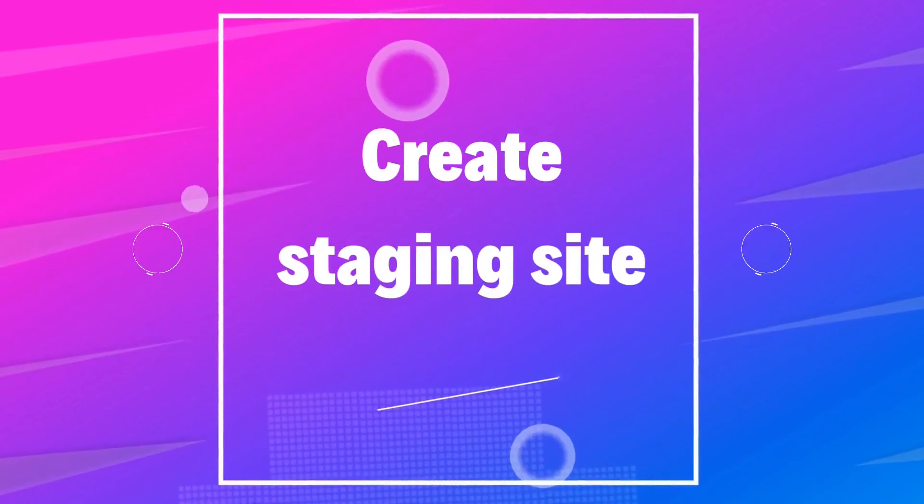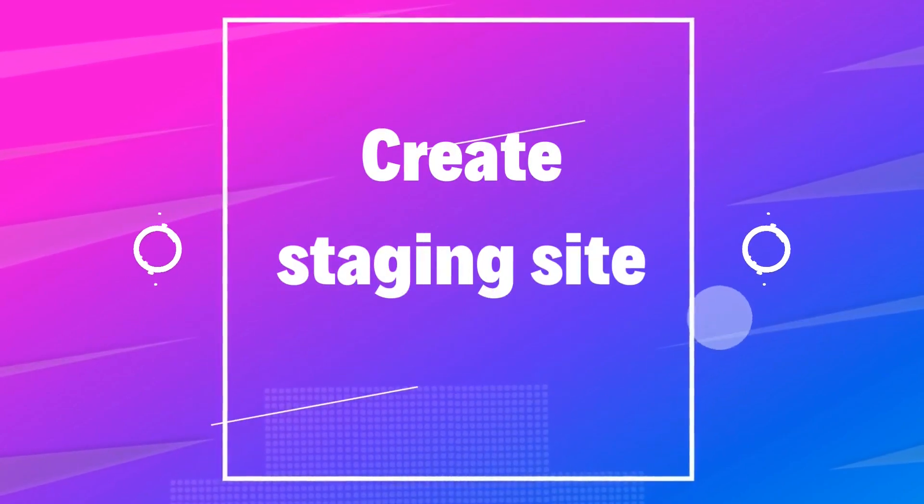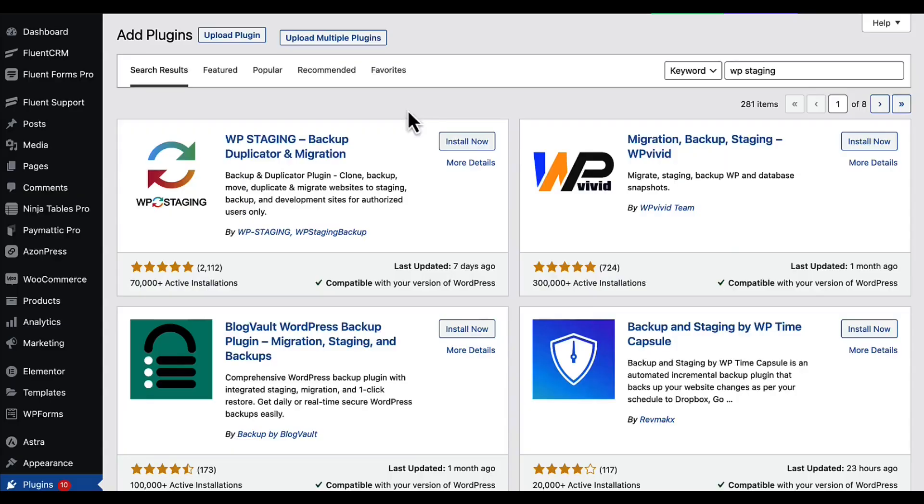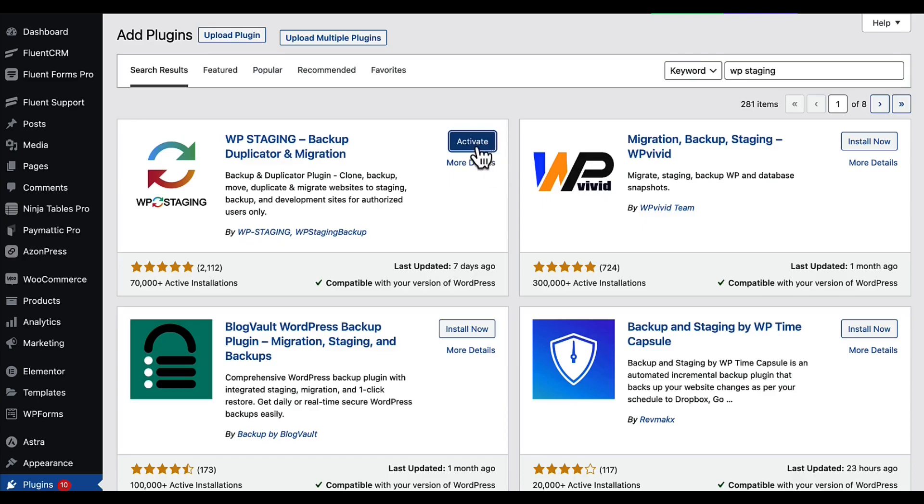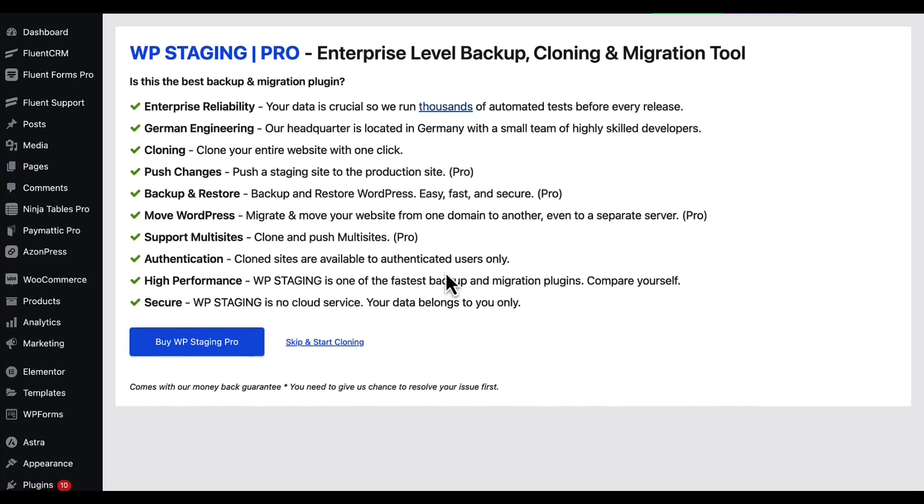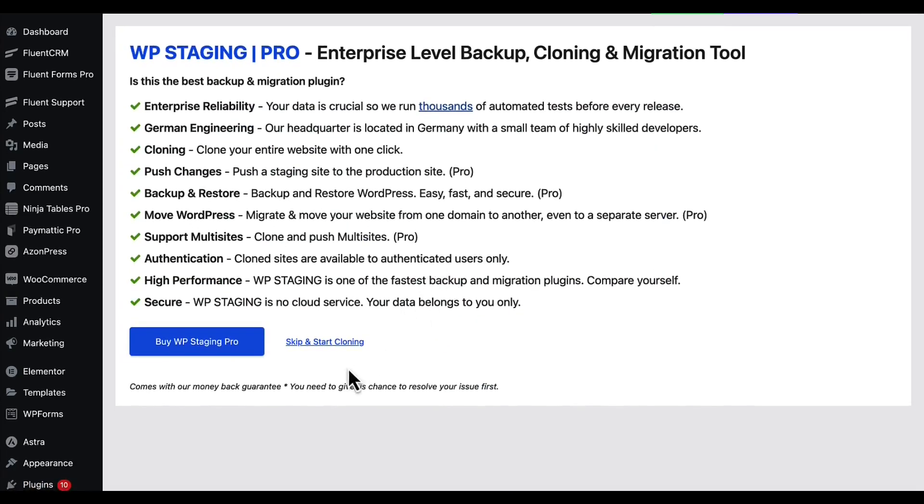Creating a staging site is very easy. First, install and activate the WP Staging plugin. After that, go to the plugin section and click skip and start cloning.